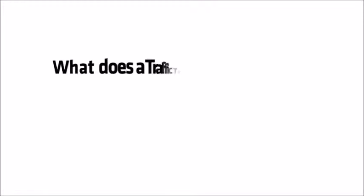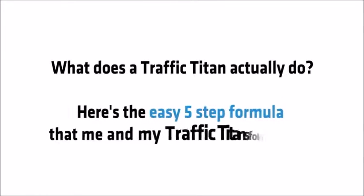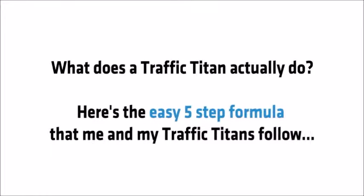And in case you're wondering, what exactly does a Traffic Titan actually do? Here's the easy five-step formula that me and my Traffic Titans follow.